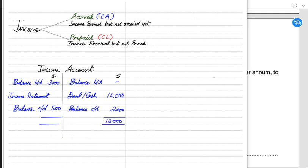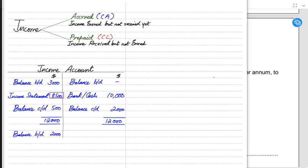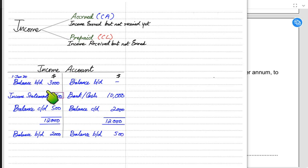We balance both sides — the credit side is larger here, so we find the difference. For example, 12,000 minus 3,500 leaves 8,500, which is the total income actually earned during the year and must be transferred to the income statement. Balance c/d on the credit side becomes balance b/d on the debit side for the next period, and vice versa. Dates at the start of the year are written as 1 January, and the year-end date as 31 December.